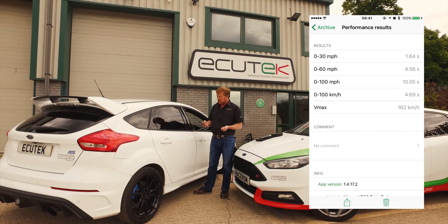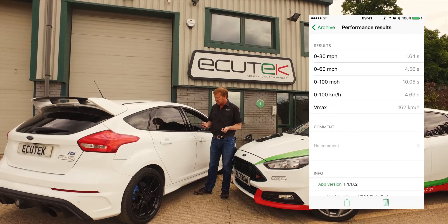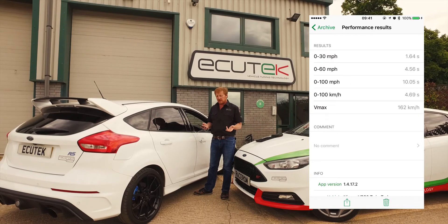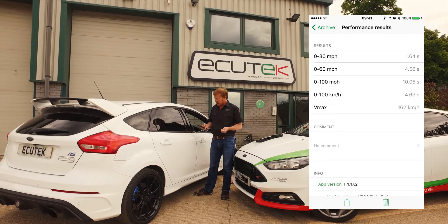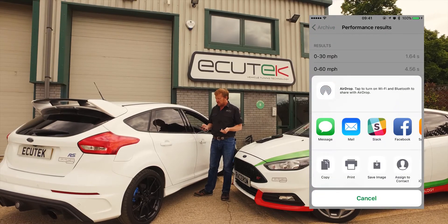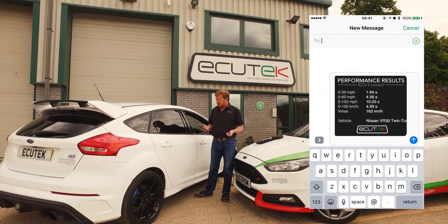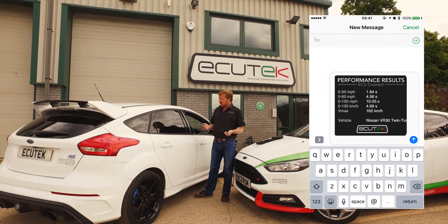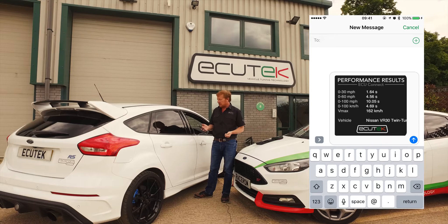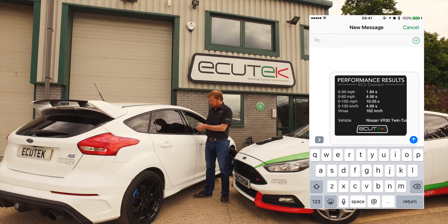You can see here 0-60 in 4.5 seconds — I wasn't really trying. This can be shared with your friends via Facebook, email or text message, and when you send it, it prepares a nice little performance card with the data shown and the vehicle type.